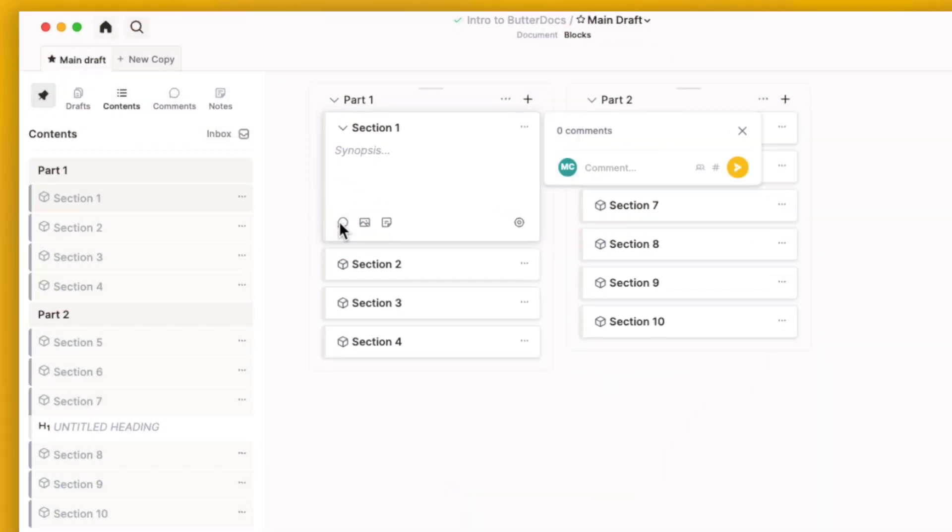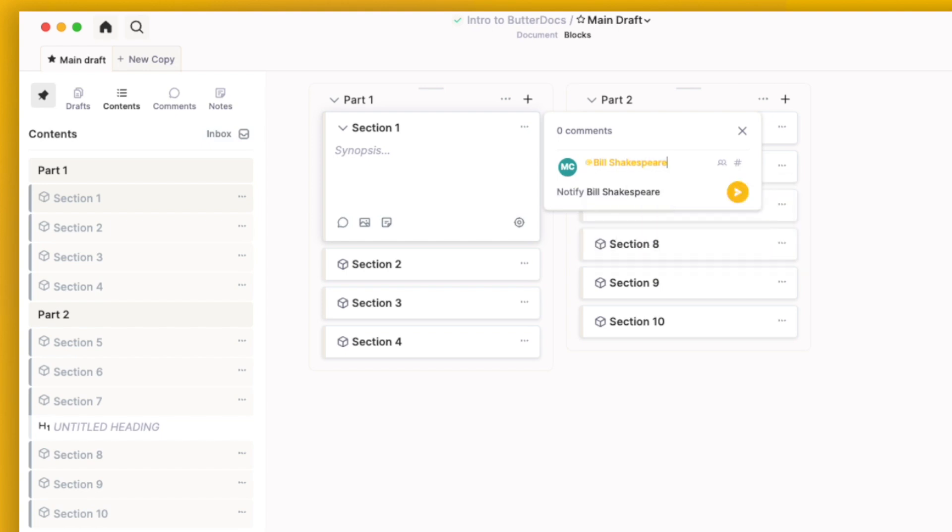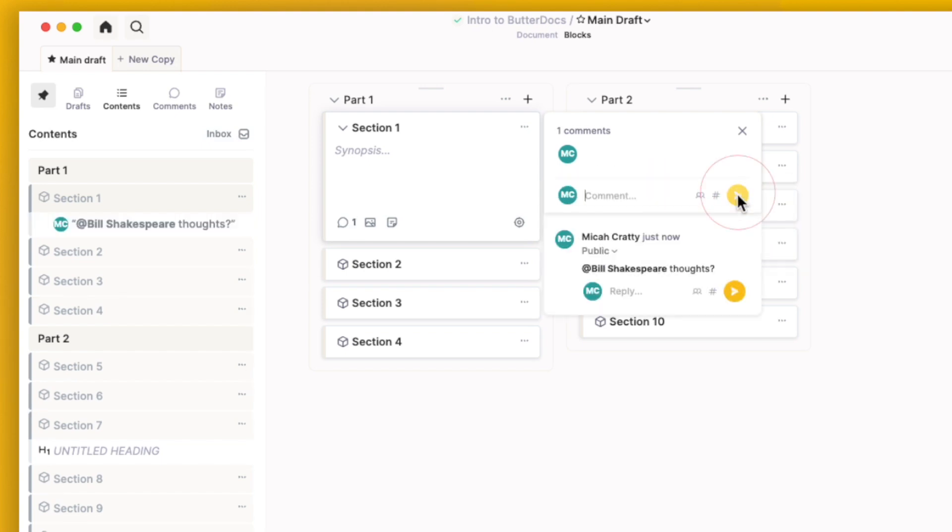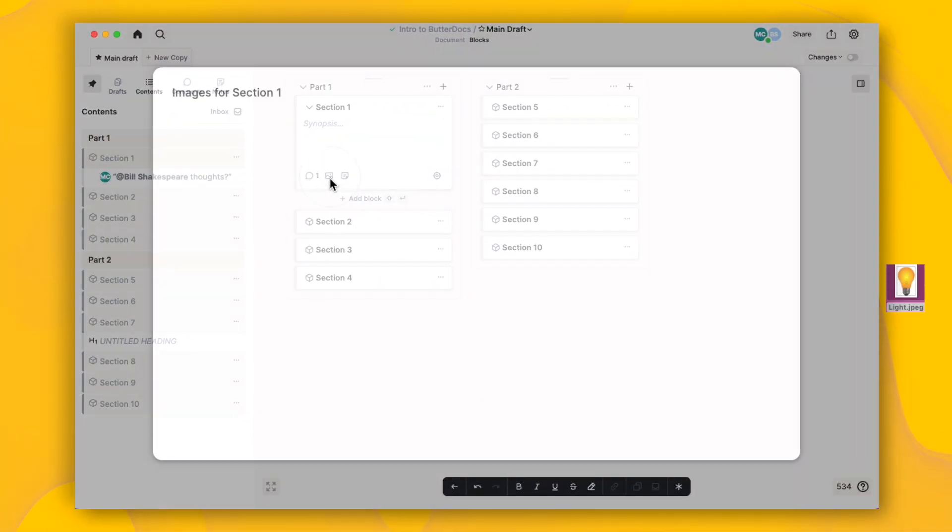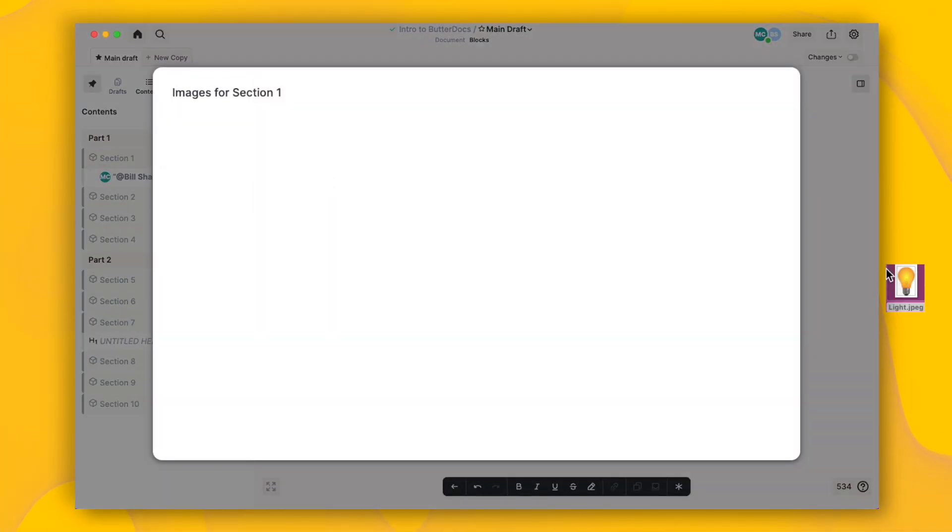The blocks have several additional features. You can leave comments on the blocks for yourself or your collaborators. You can add reference images to the blocks.